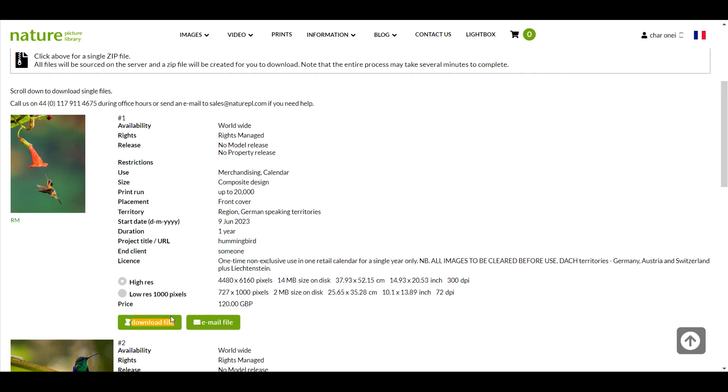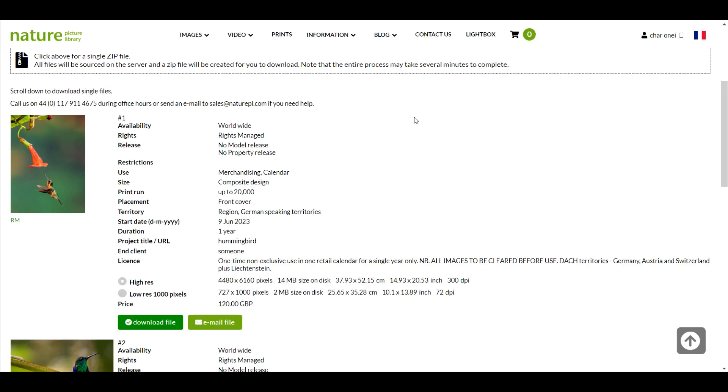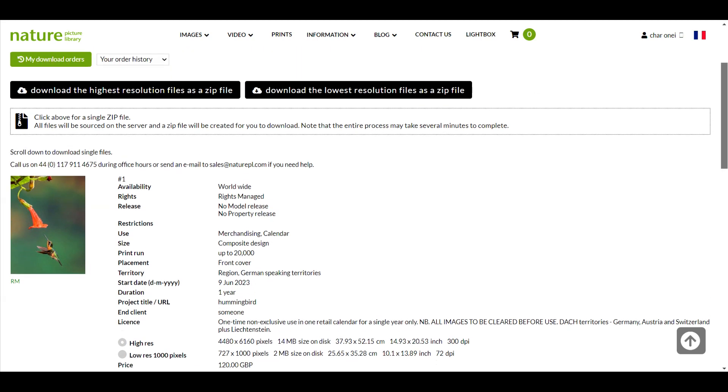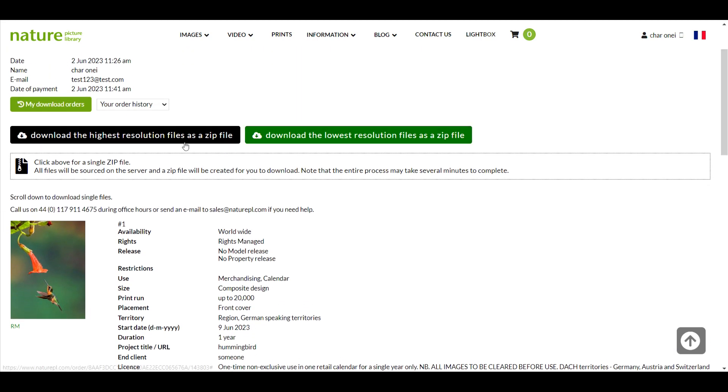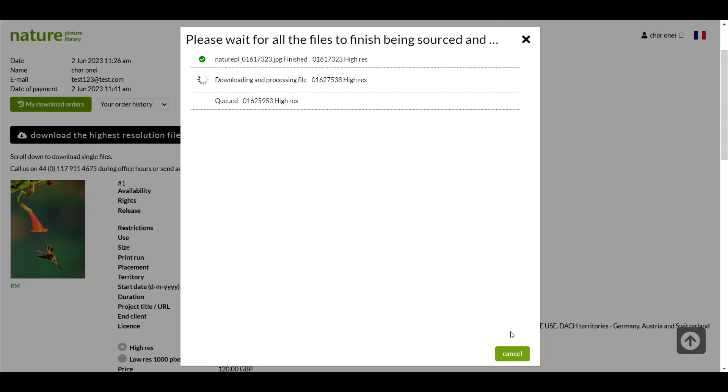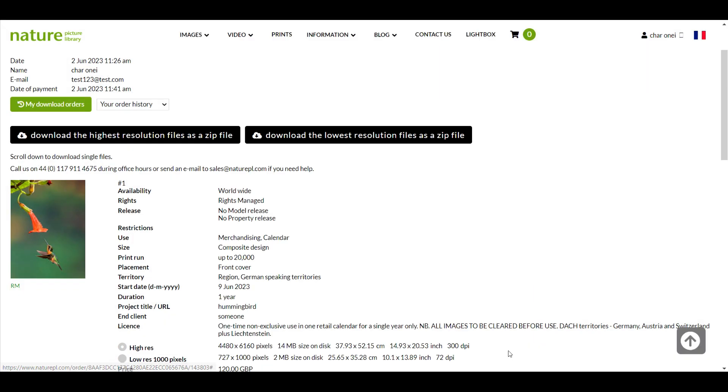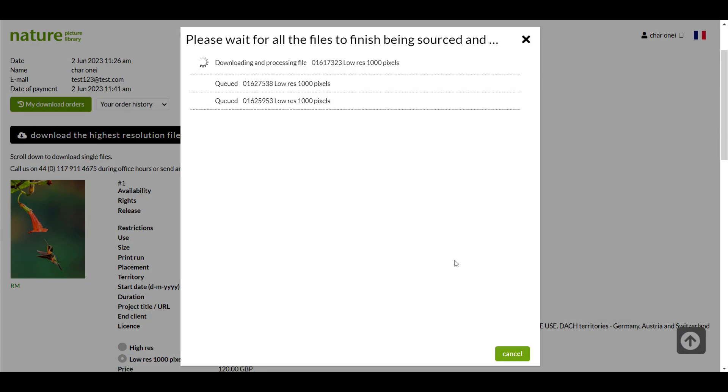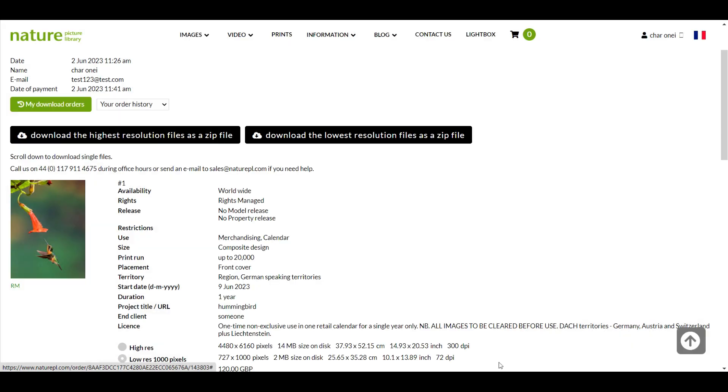On the download page you can access images individually by clicking the download file next to each one or you can download all the images as a single zip file by clicking this button at the top. There is also an option to download low resolution files here.